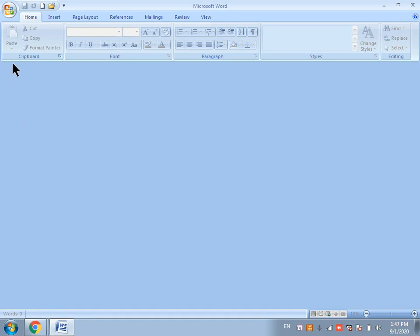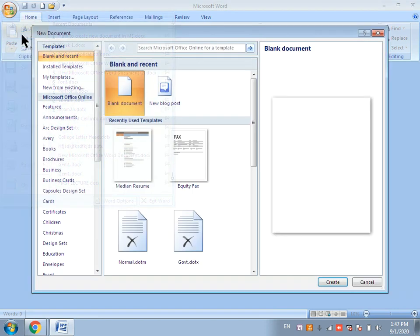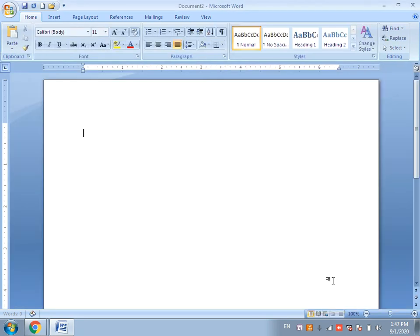The very first method is to click on the Office Button and then click on the New command. Afterward, click on Blank Document and then click on Create. A new document will be created in front of you. This is the first method to create a new document.